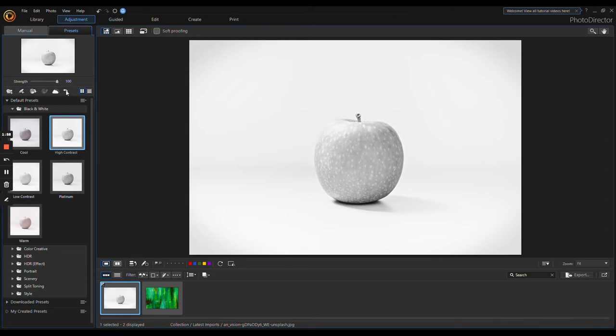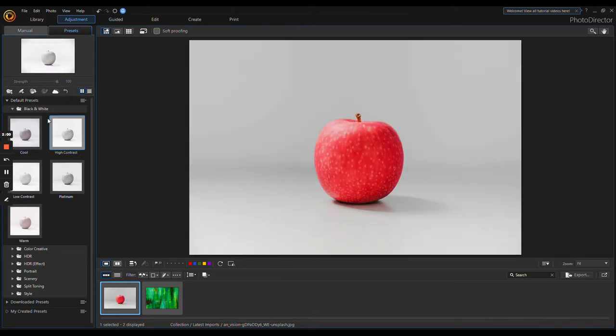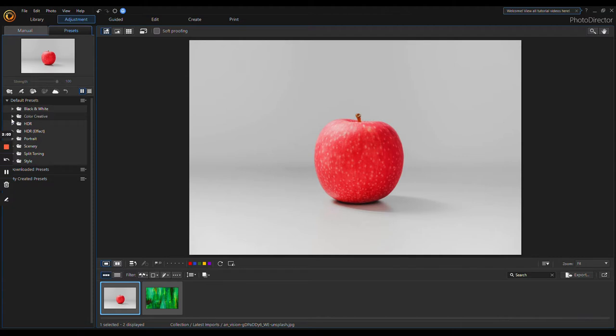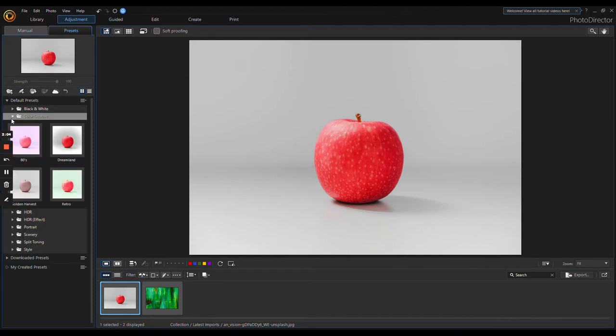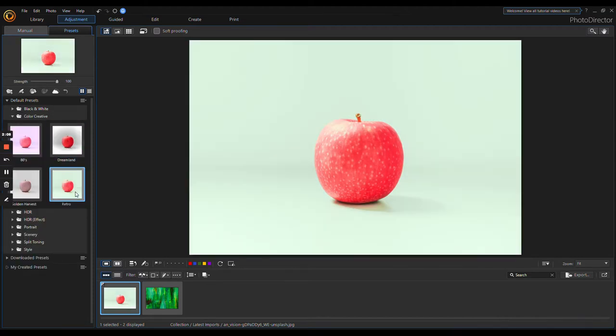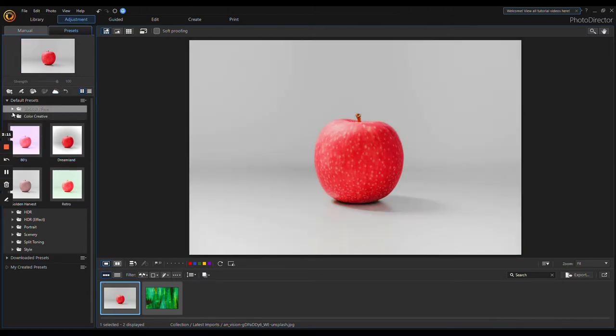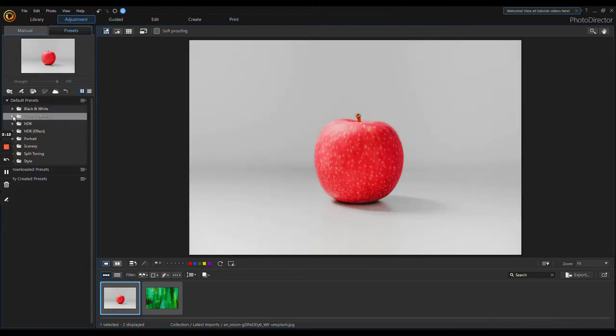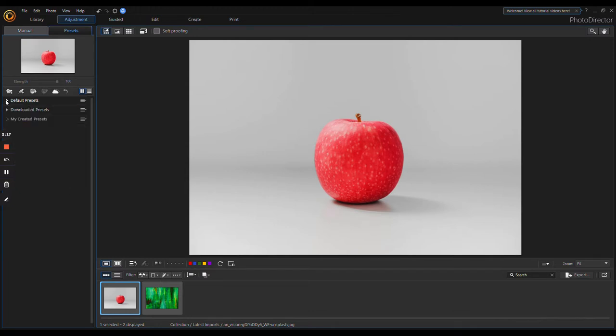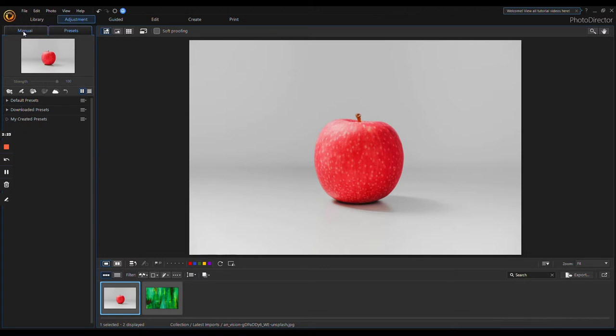You can do black and white, high contrast. We'll undo that with this little arrow. Let's check out another one—Color Creative. Some of these are really fun, you can do retro. If you're watching this, chances are you already know what presets are and what they do, so I won't go into that. But you can do it manually if you're that kind of person.